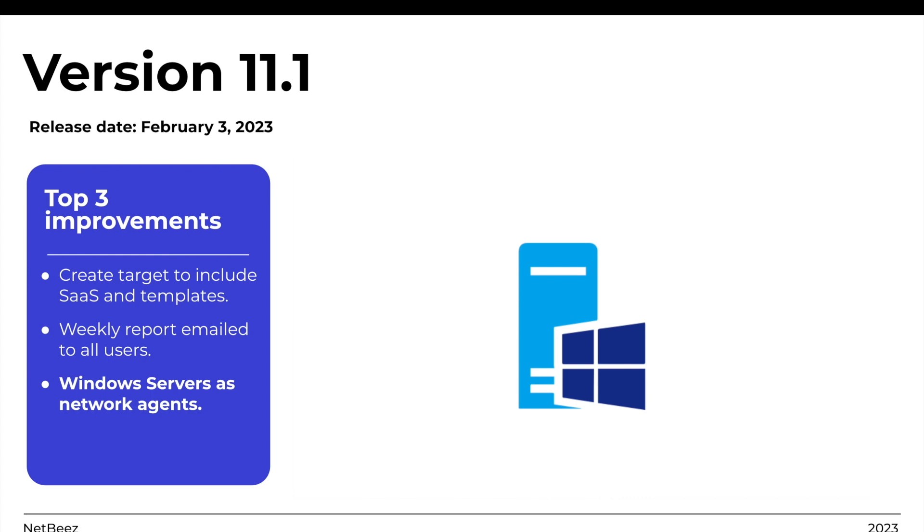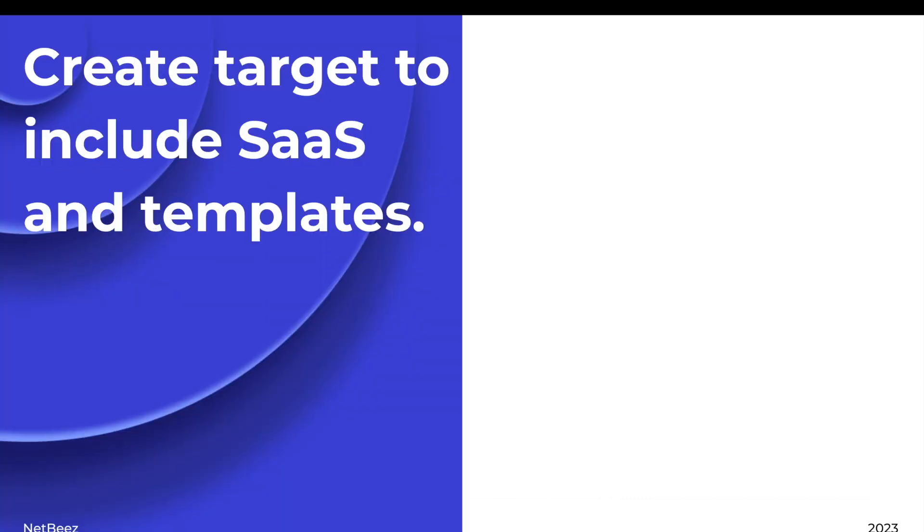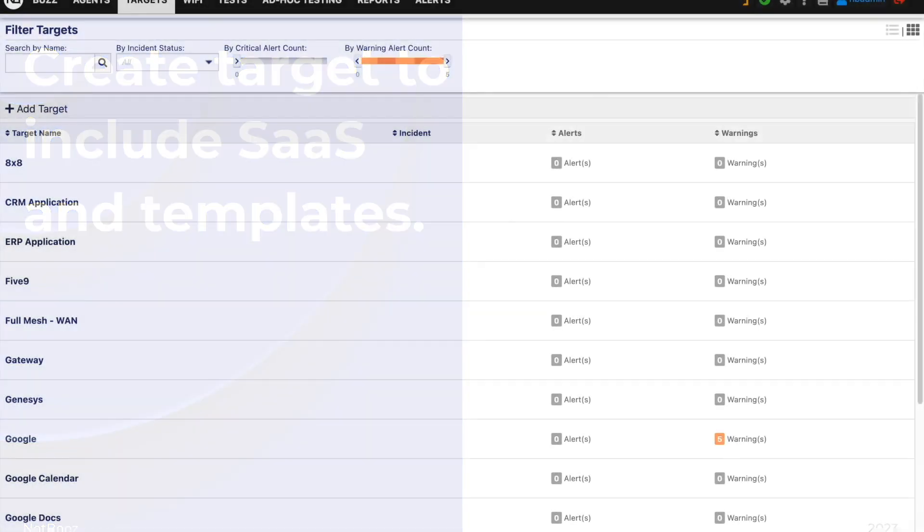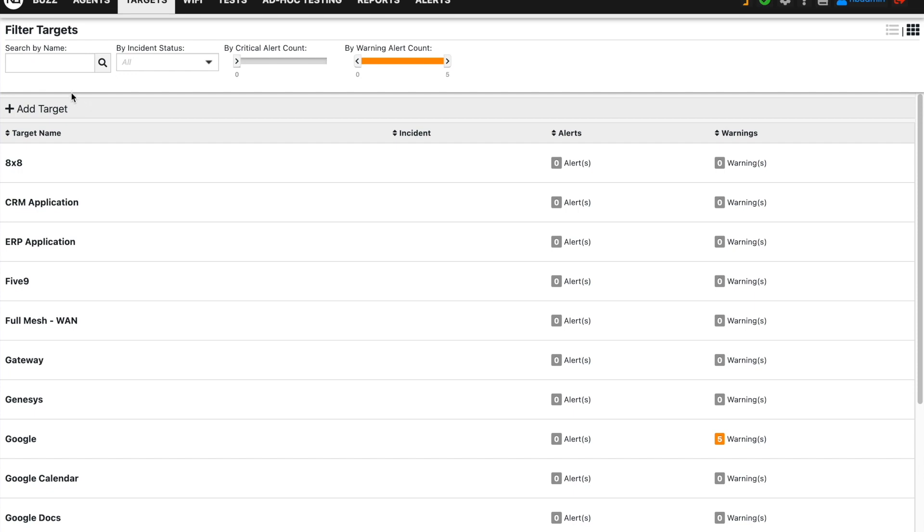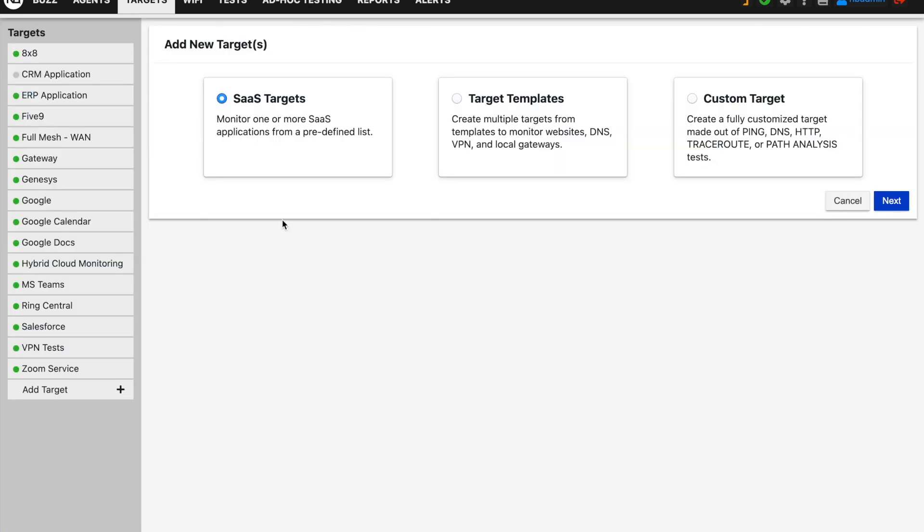Let's begin with the new target creation workflow that includes SaaS templates and more. With this improvement, monitoring SaaS applications and on-premise services is much easier than before. When creating a new target, the user can select the type of target that needs to be monitored by the agents. This is done by offering three options.